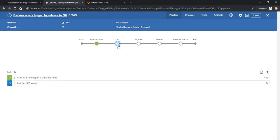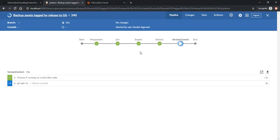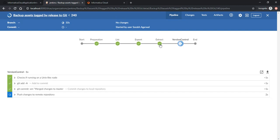And now it is performing list operation which also completes successfully. It is currently performing an export of these assets. Extraction and then version control.